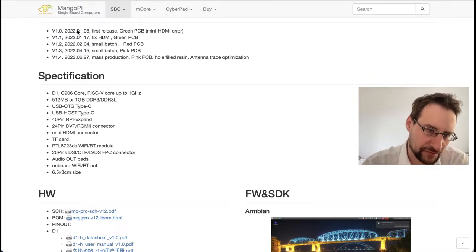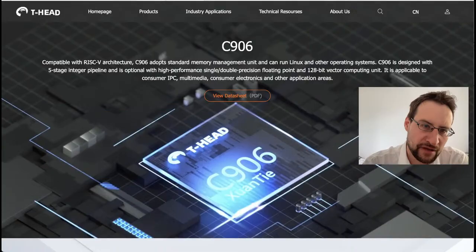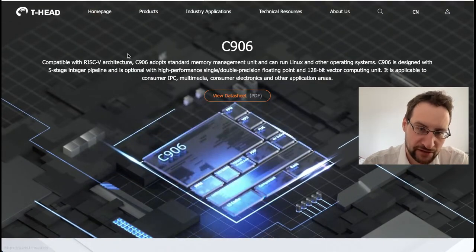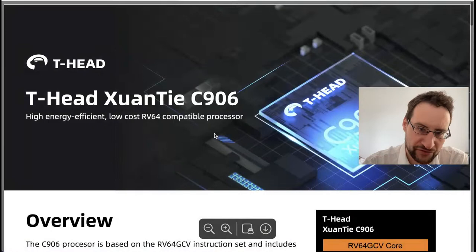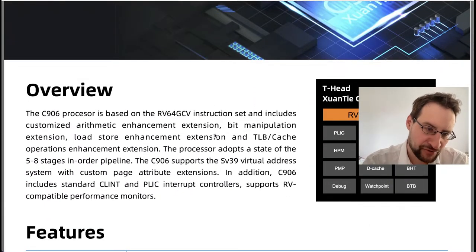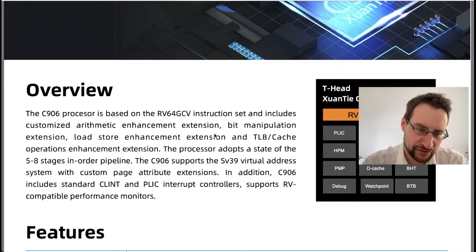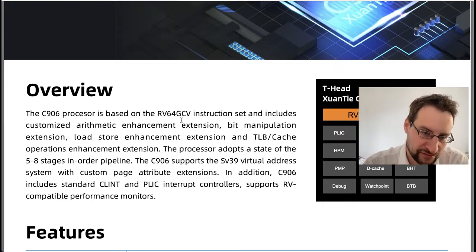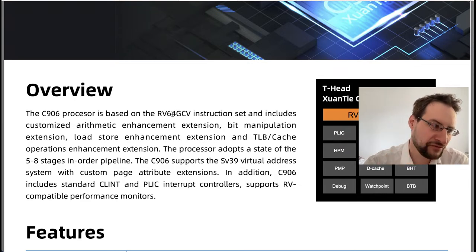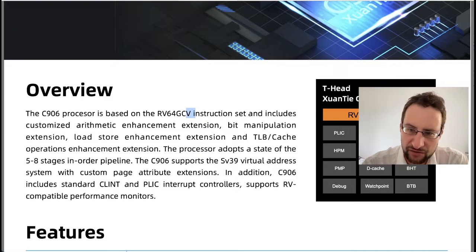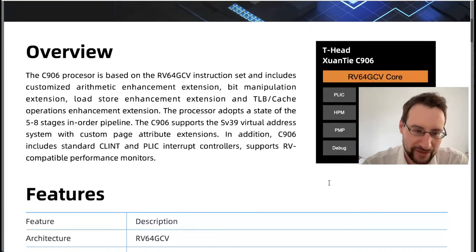This CPU core comes from T-Head Semi, an Alibaba-owned Chinese semiconductor company. The processor is advertised as being based on RV64GCV — G being the general subset of RISC-V, C being compressed instructions, and V being the vector instruction extension. They also advertise a so-called turbo engine, more on that later.